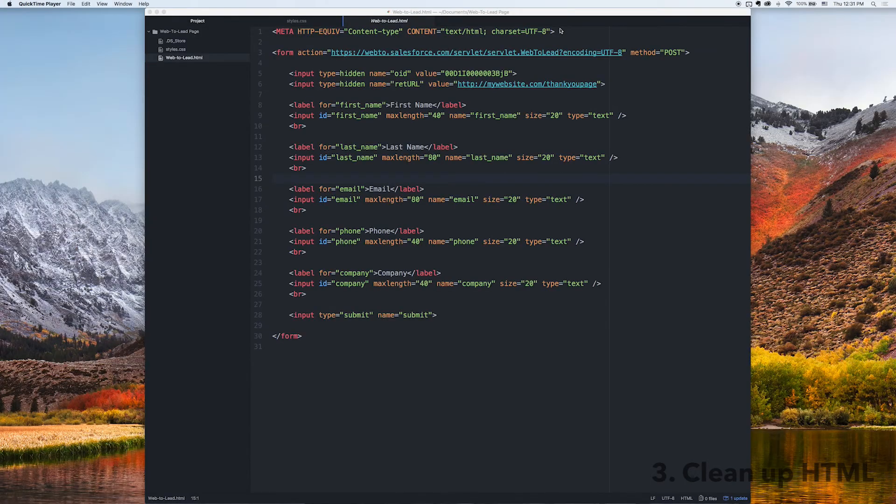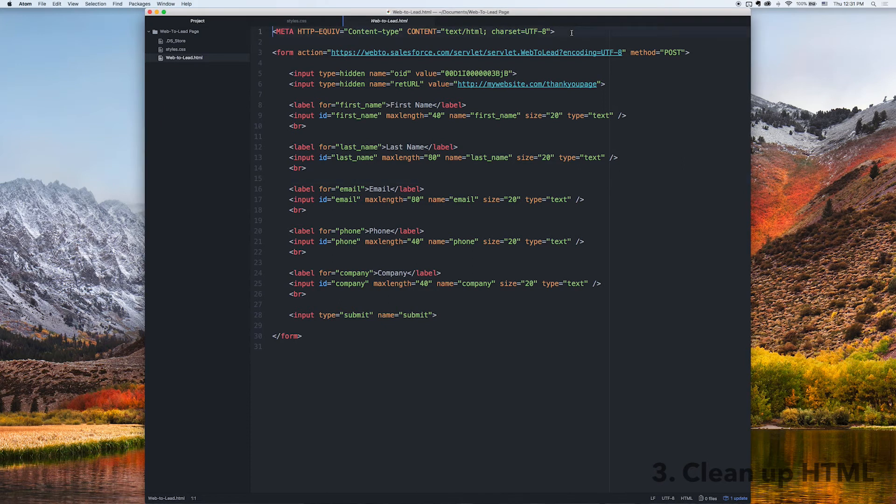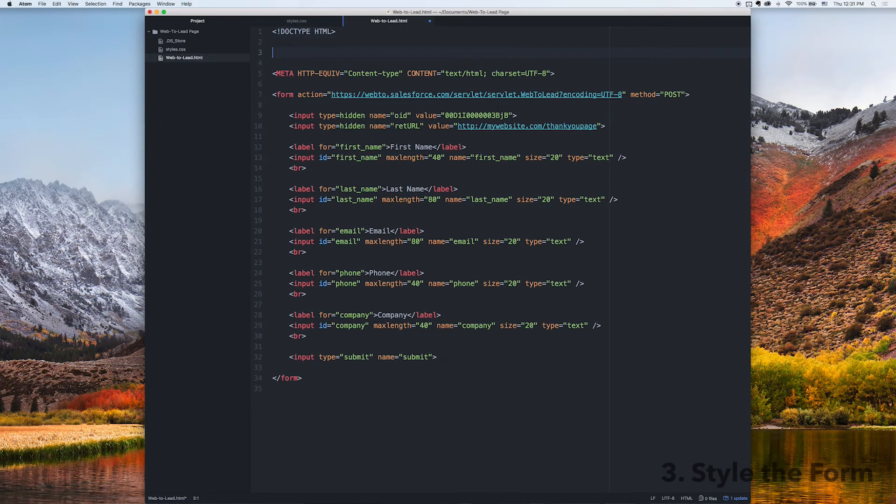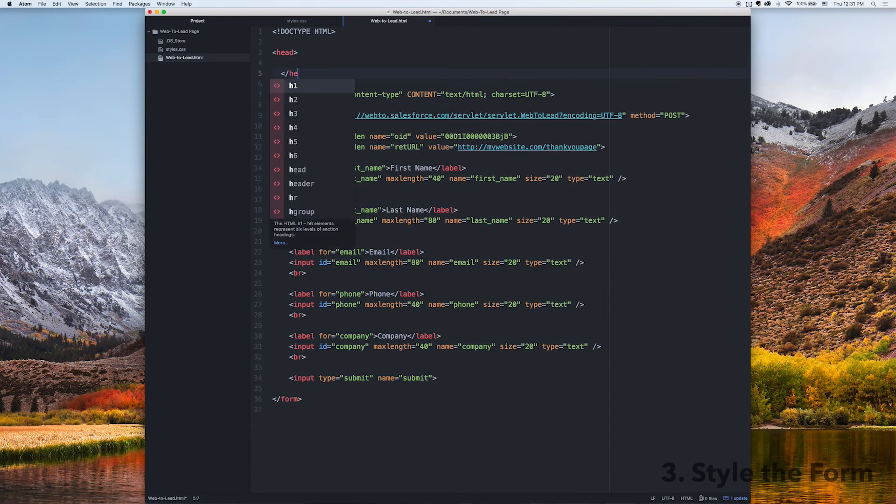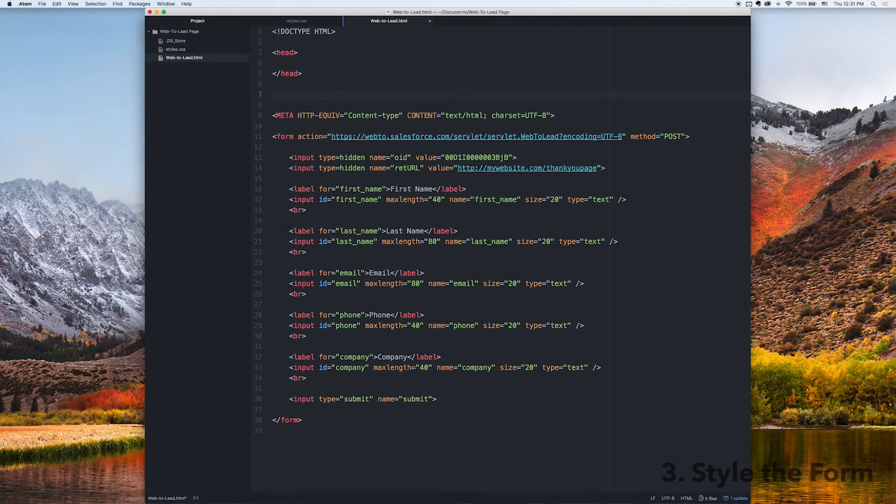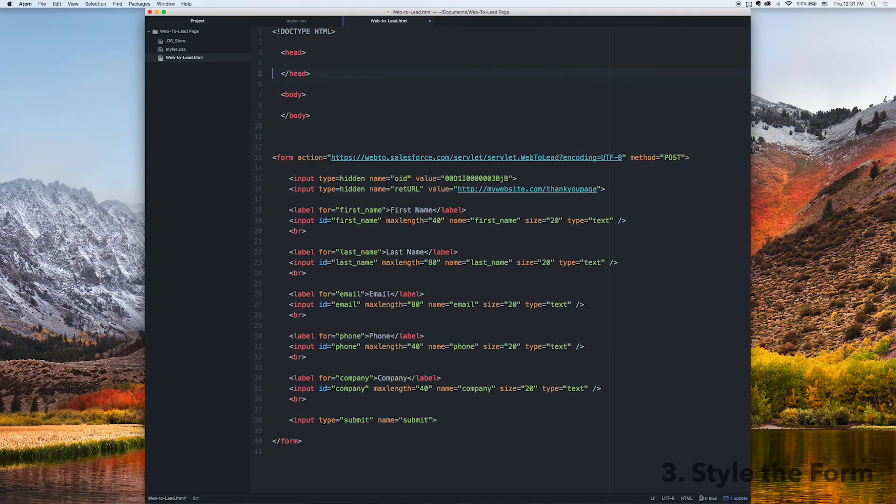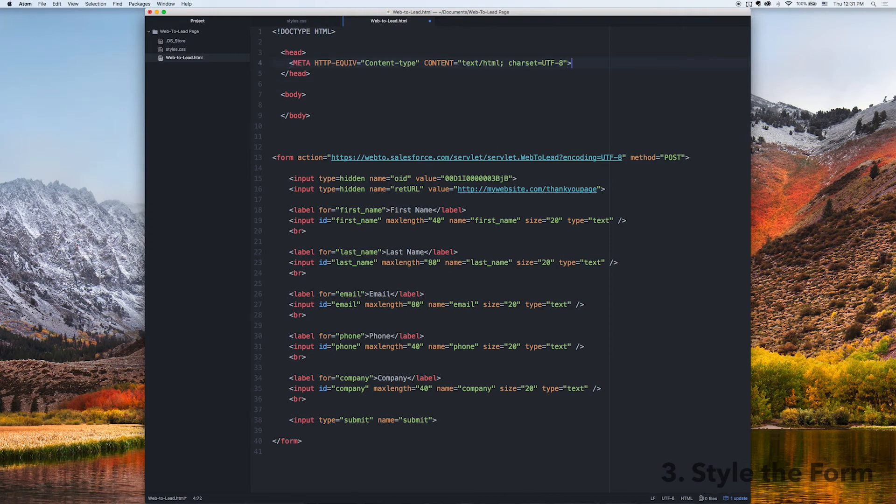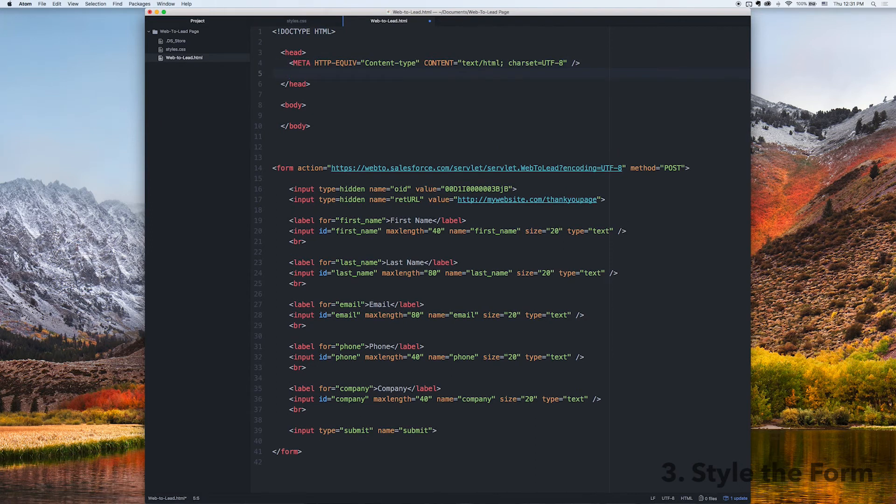All right, so here I've zoomed in a little bit and I'm just going to make sure this is all valid HTML. So I'm going to add a doc type, I'm going to add a head and a body section, and within those I'm going to add a title and I'm going to link to a style sheet as well.